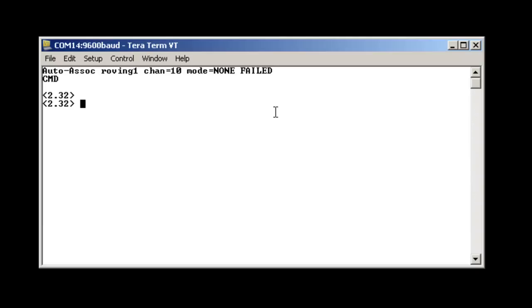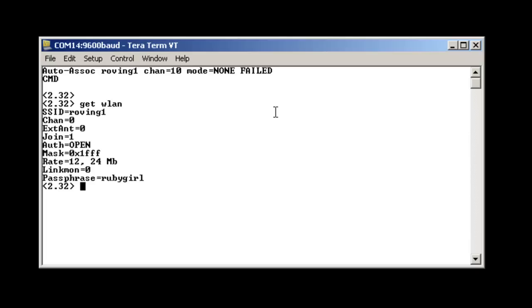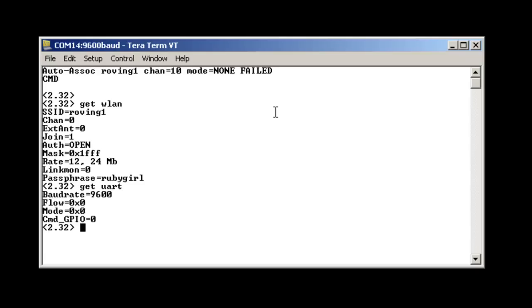To see the current configuration for the wireless, you need to type a git wlan. To get the serial configuration, you need to type a git ur.